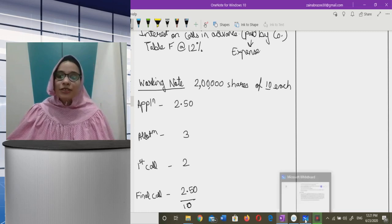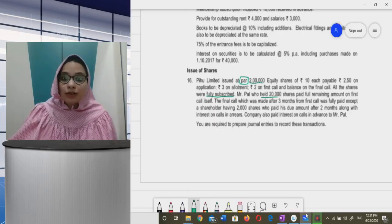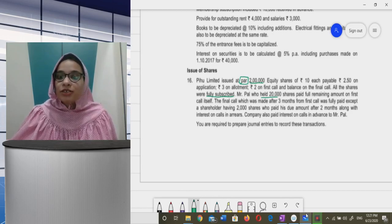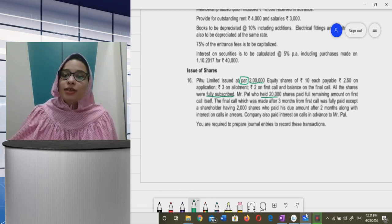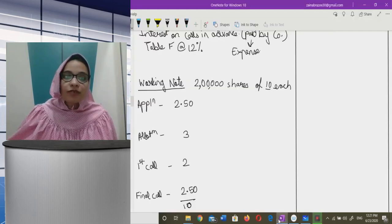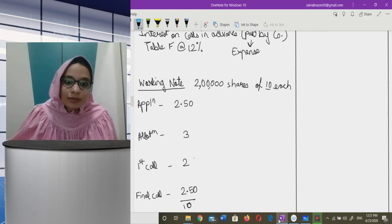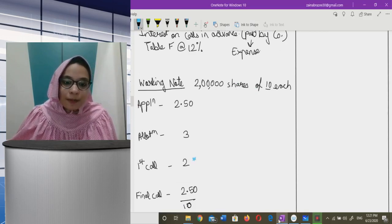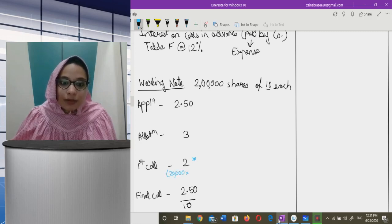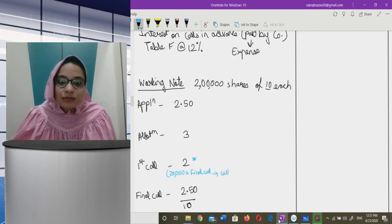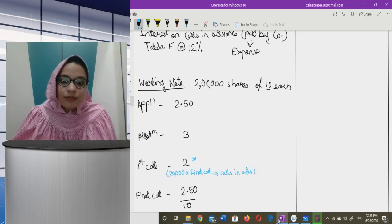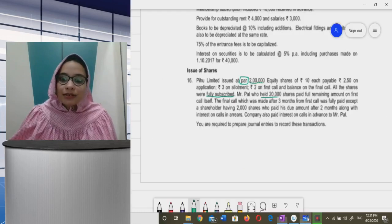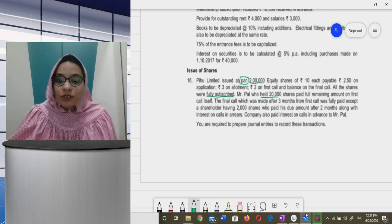From the question: all shares were fully subscribed. Mr. Pal, who held 20,000 shares, paid the full remaining amount on first call itself — meaning he also paid the final call amount at the time of first call. This will be calls in advance.